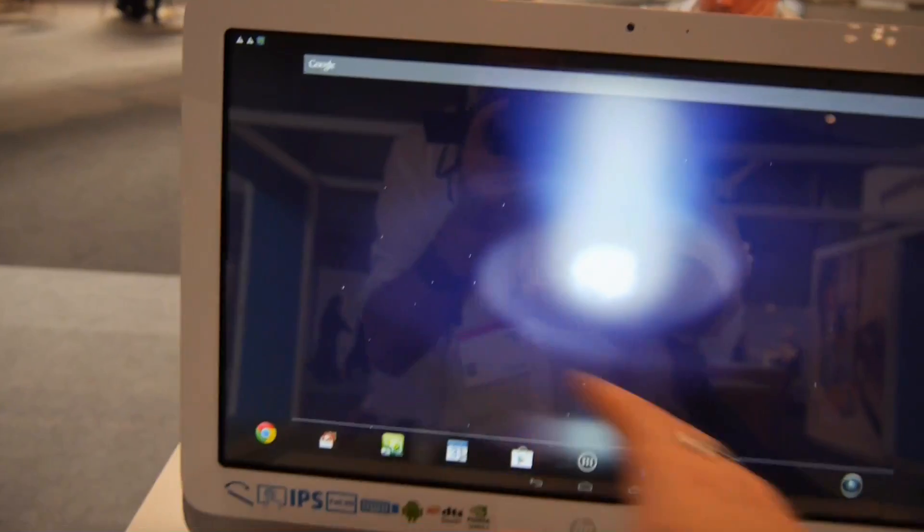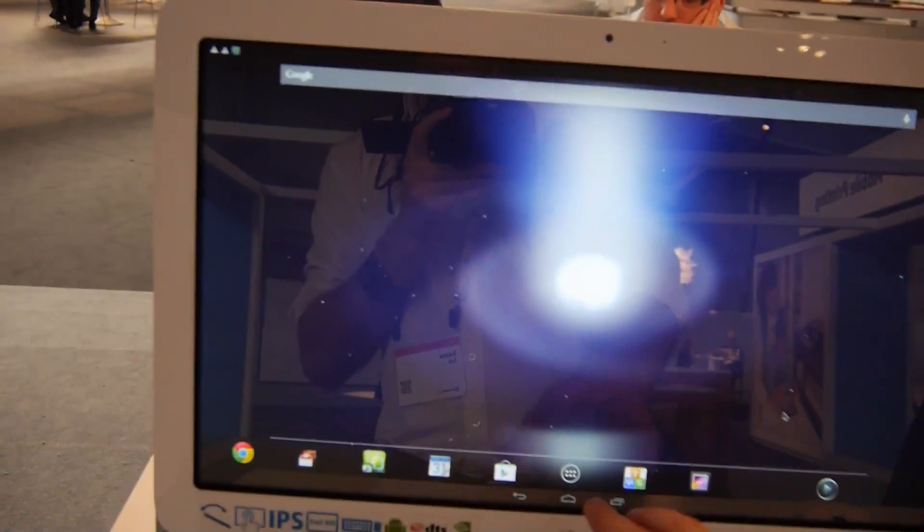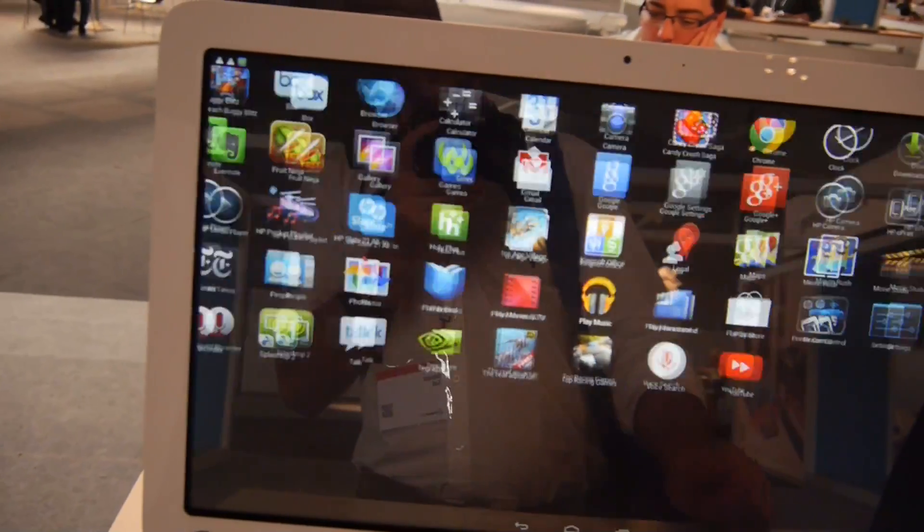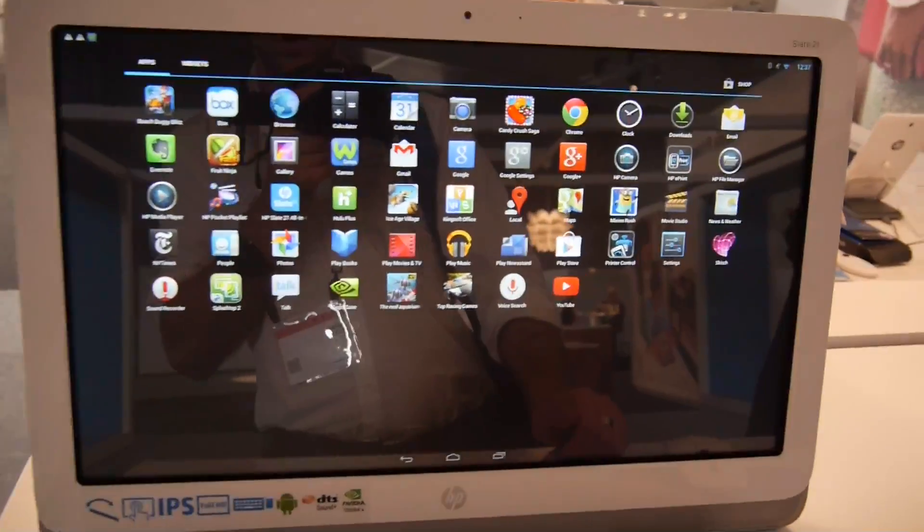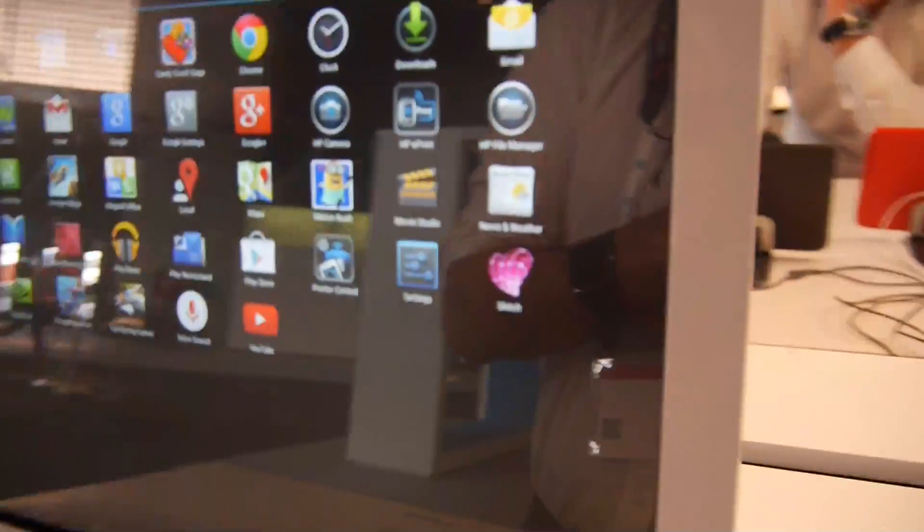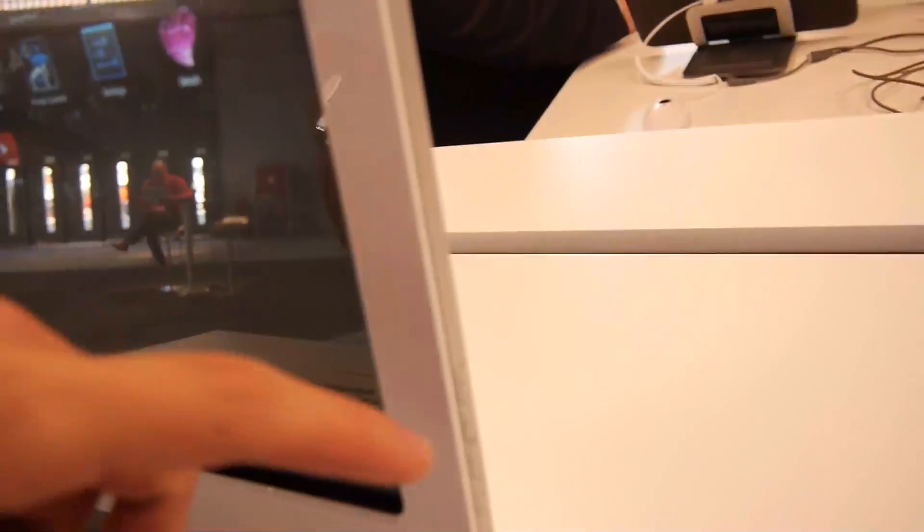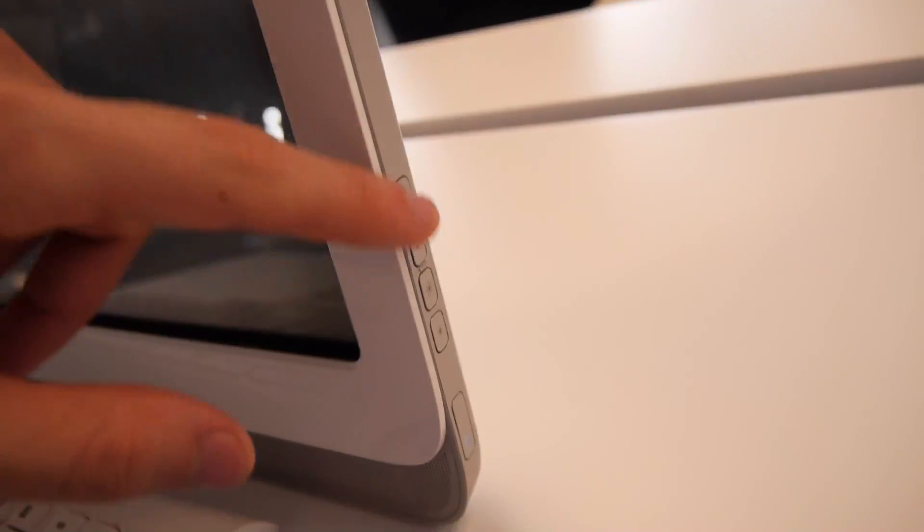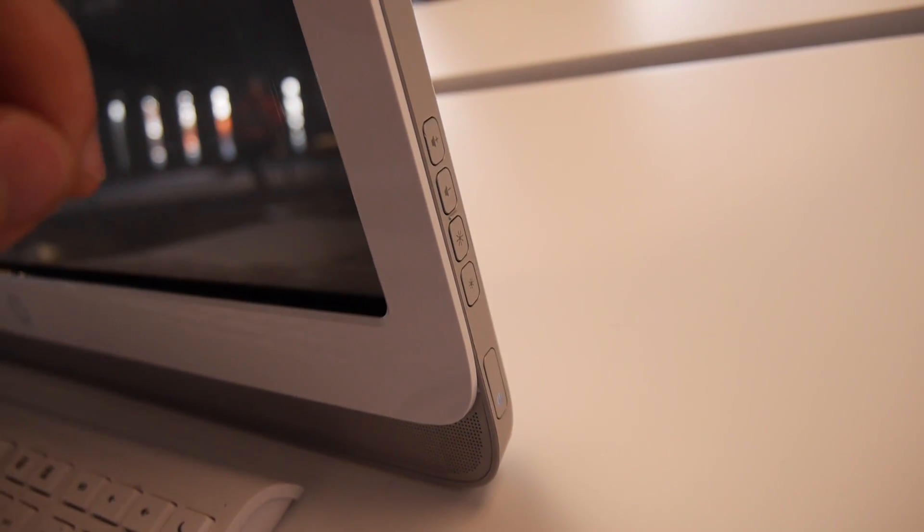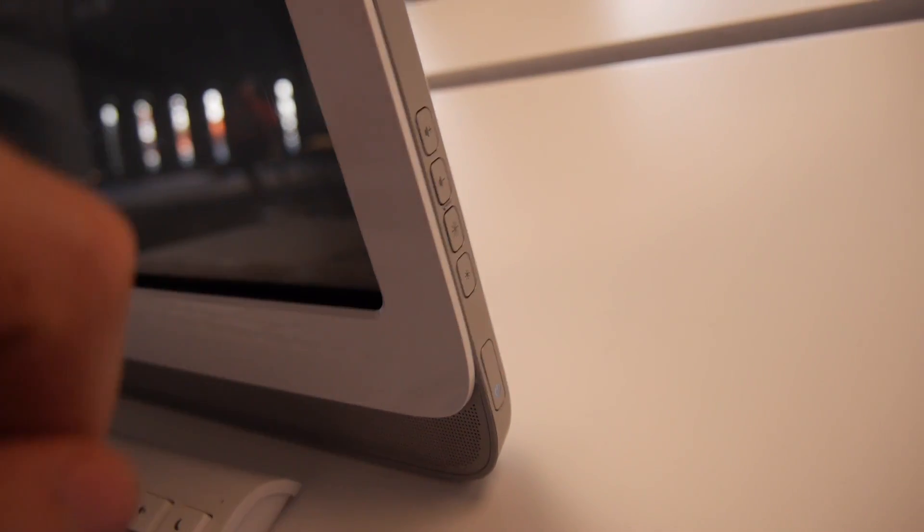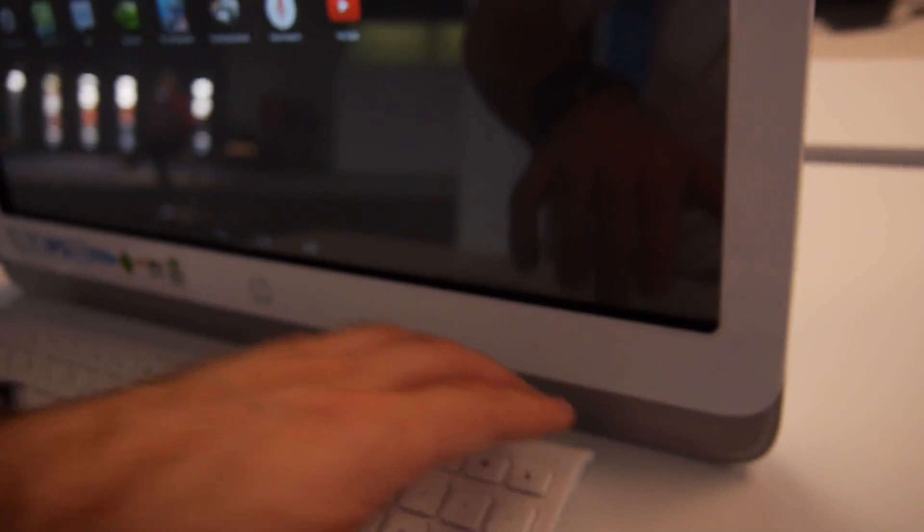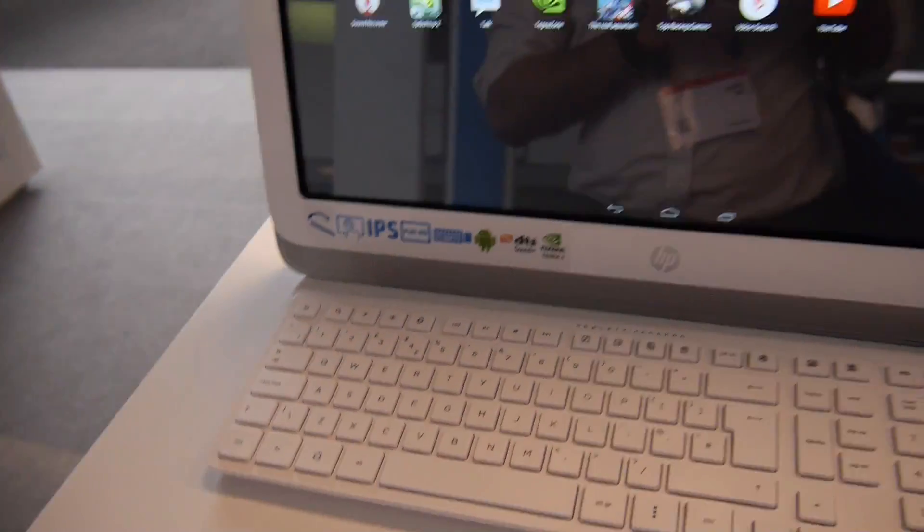On the 21-inch screen, you have the possibility to do anything like you would with an Android tablet. You have all kinds of apps installed. We also have the possibility to adjust the volume and brightness and turn it on and off right away. The speakers are right here on the front.